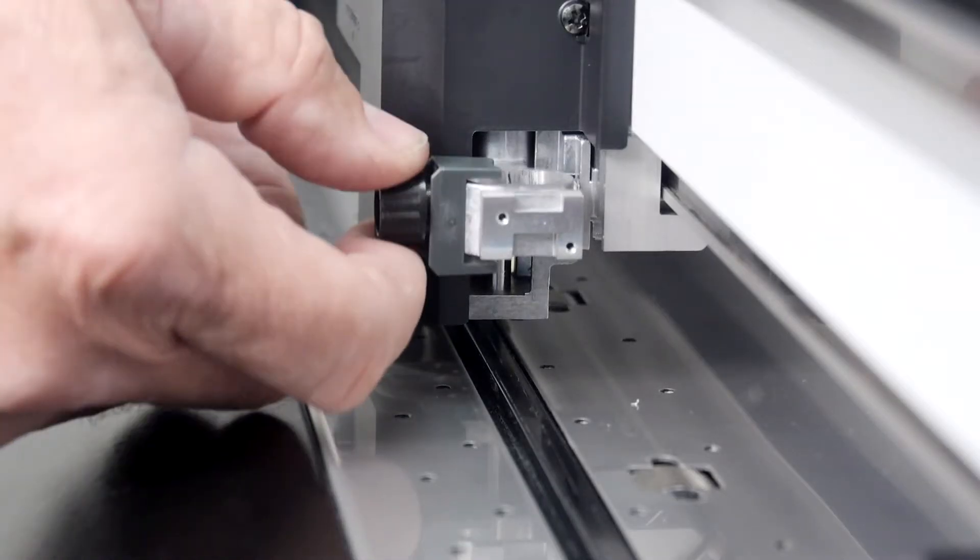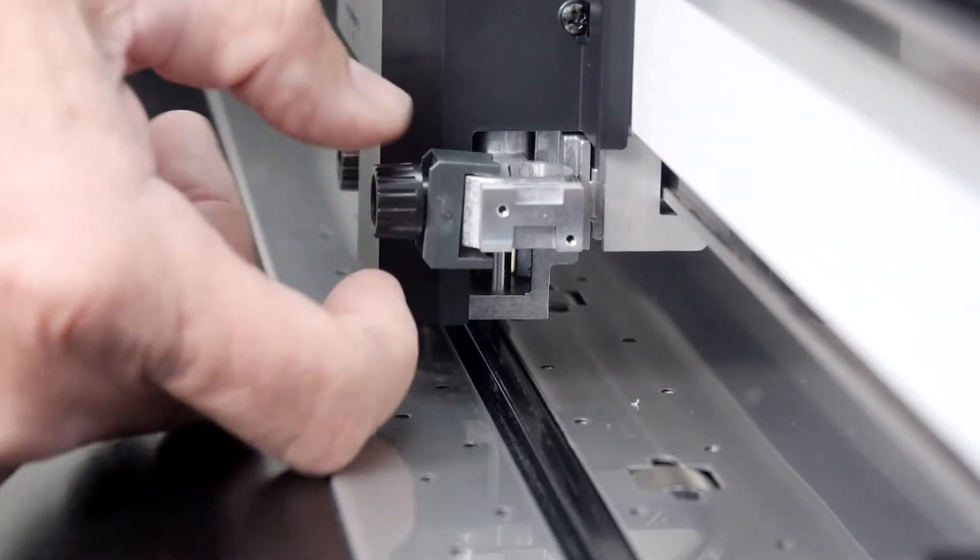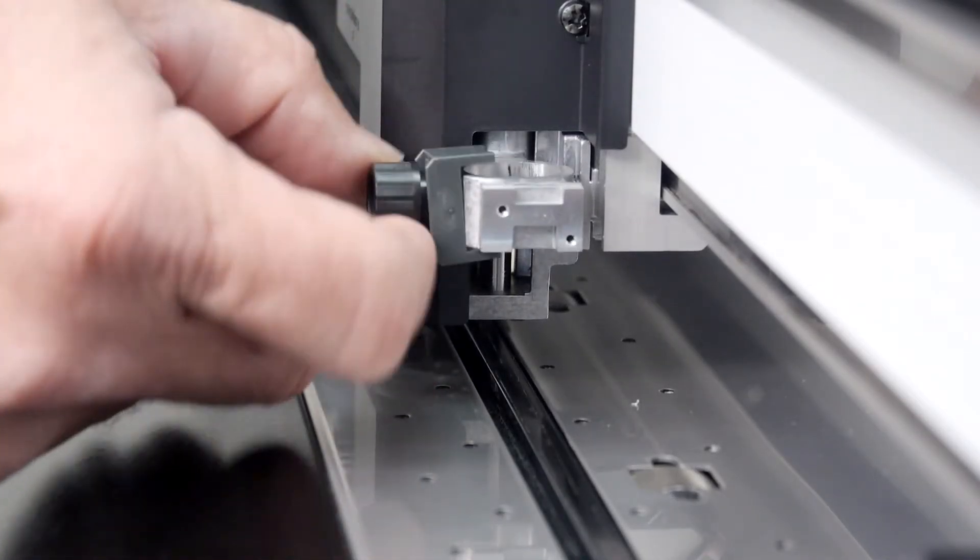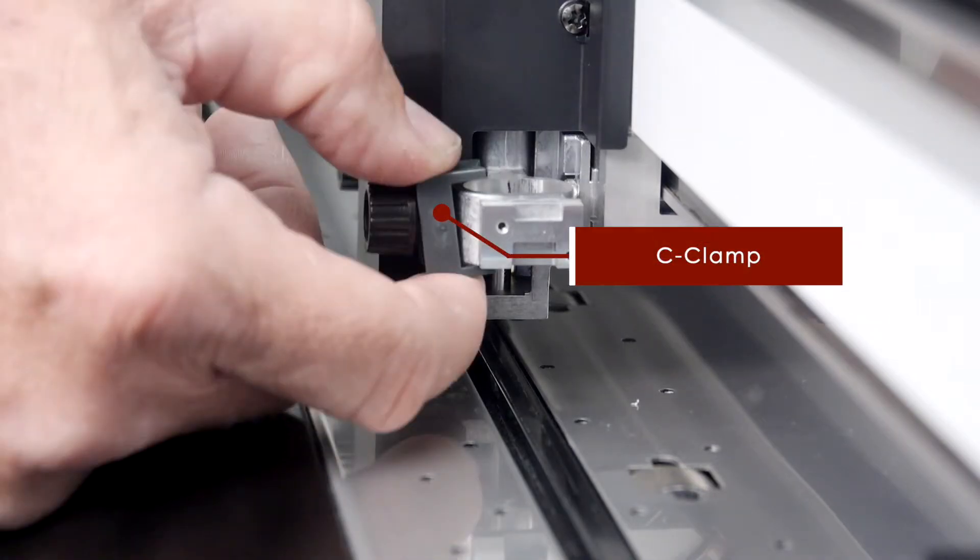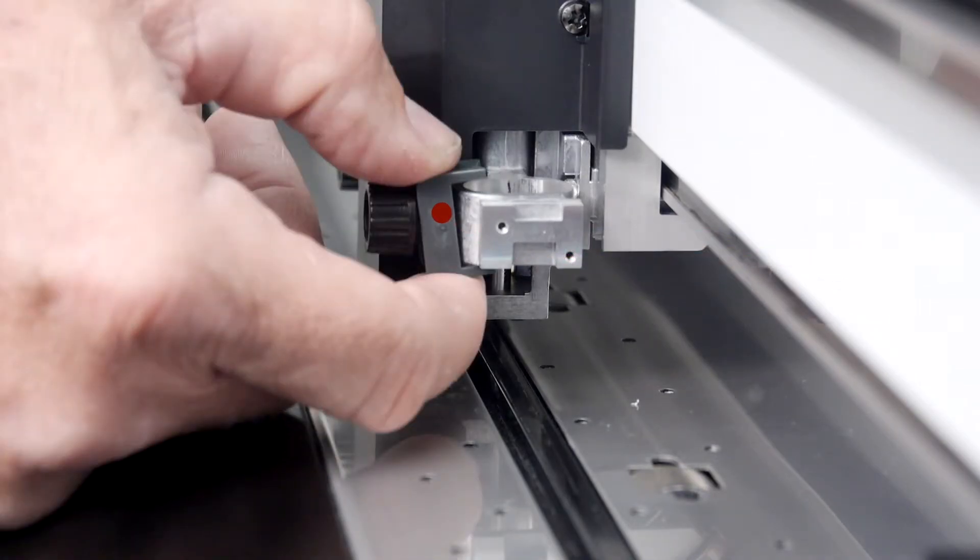Now mount it into the tool carriage by first loosening the tool carriage screw and making sure that the little C clamp is completely out of the way.